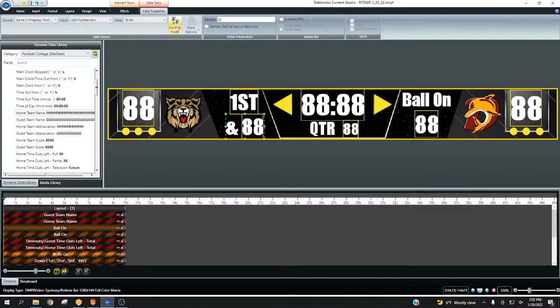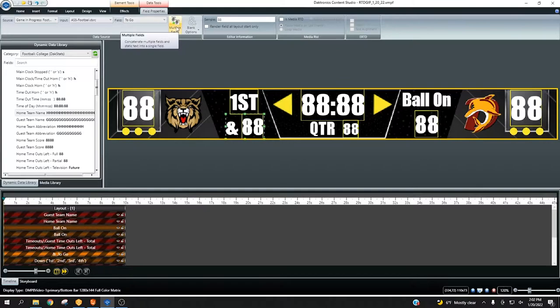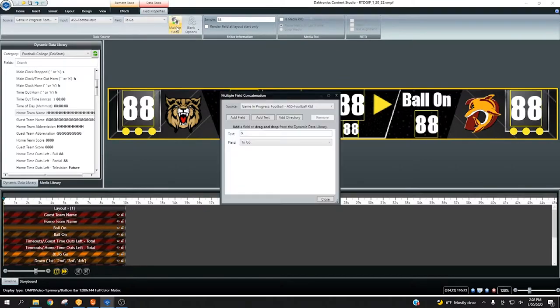The multiple fields tool allows for linking of one or more data fields, text fields, and file directories or subfolders within the Media RTD folder.